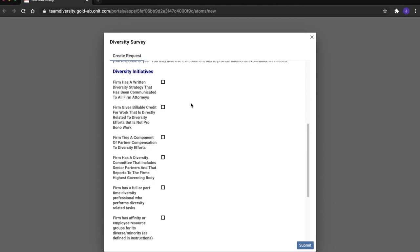After Santosh provides the necessary information and submits the survey, the appropriate individuals within Midstream Distributions will be notified of a completed survey.